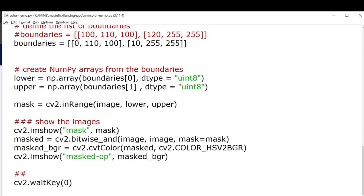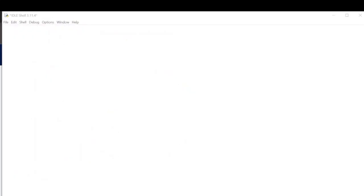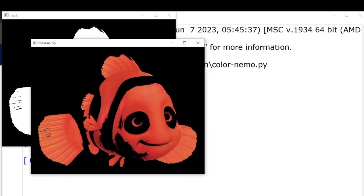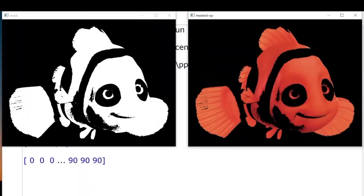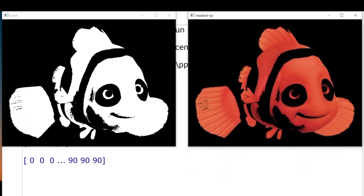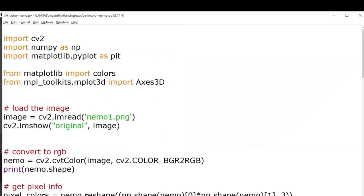This is our output. This was our original image, and you can see it has masked the reddish orange part. And here we have it. Next we'll try to just see whether our mask works on other images of Nemo as well.